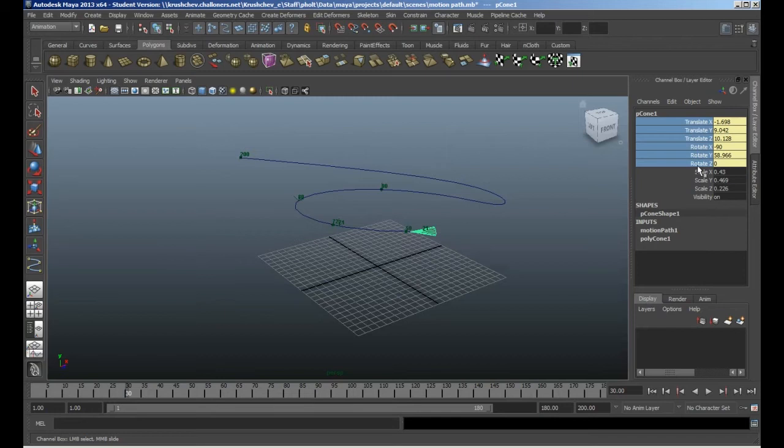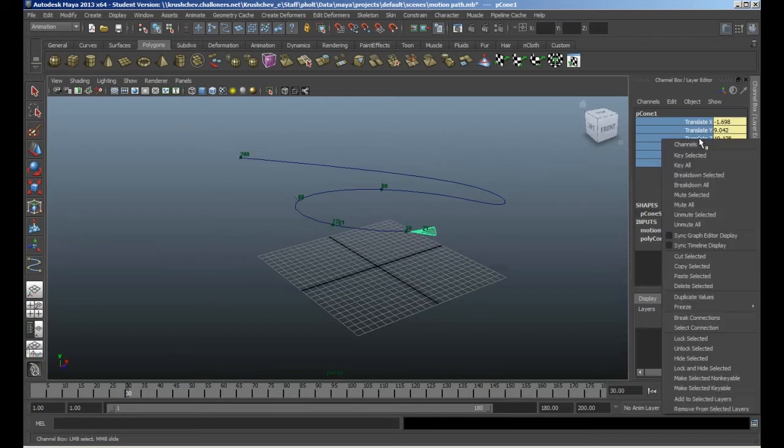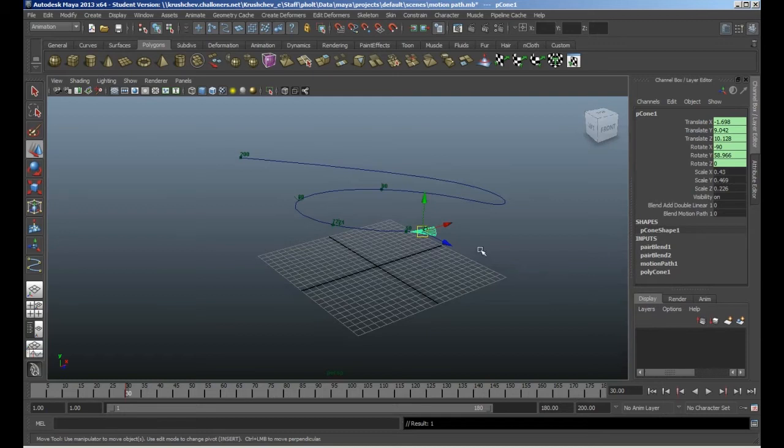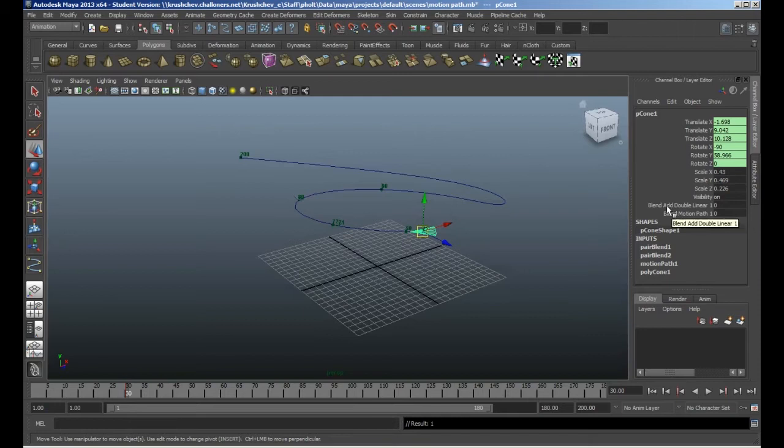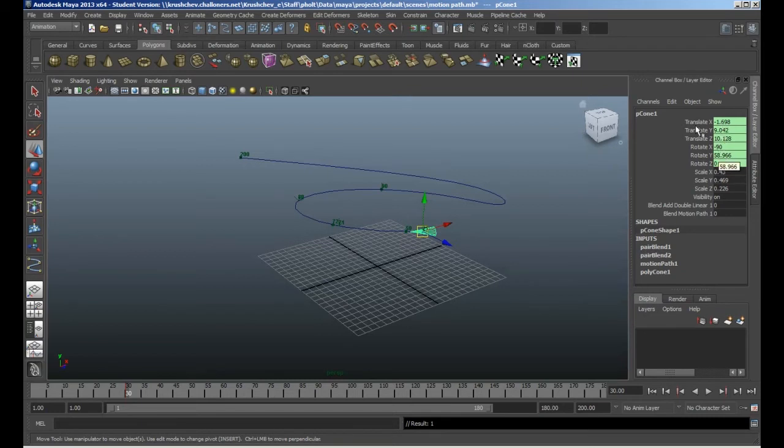I'm going to keyselect it by right clicking and go to keyselected. You can see the color goes green, meaning there's two inputs on it. Then it adds these two extra channels at the bottom, which allow us to blend between the two different kinds of animation data.